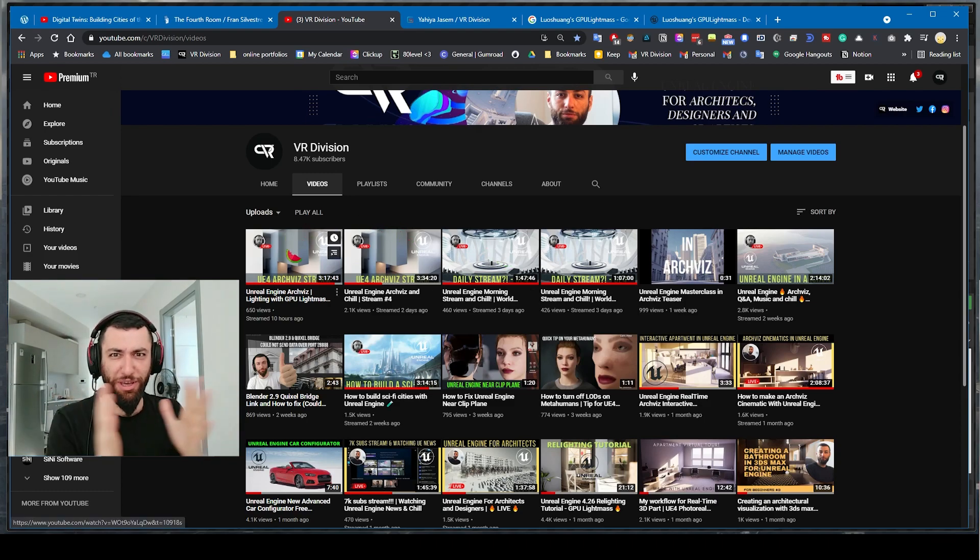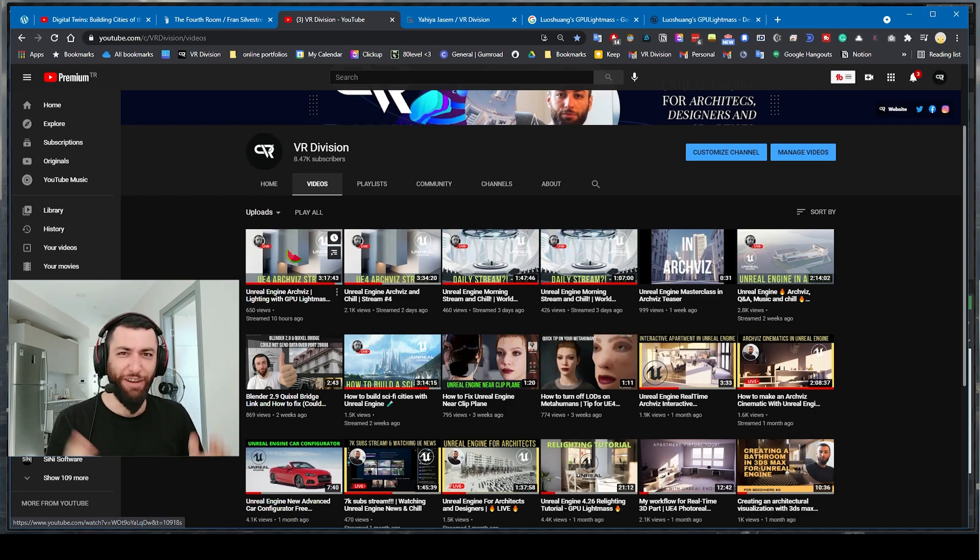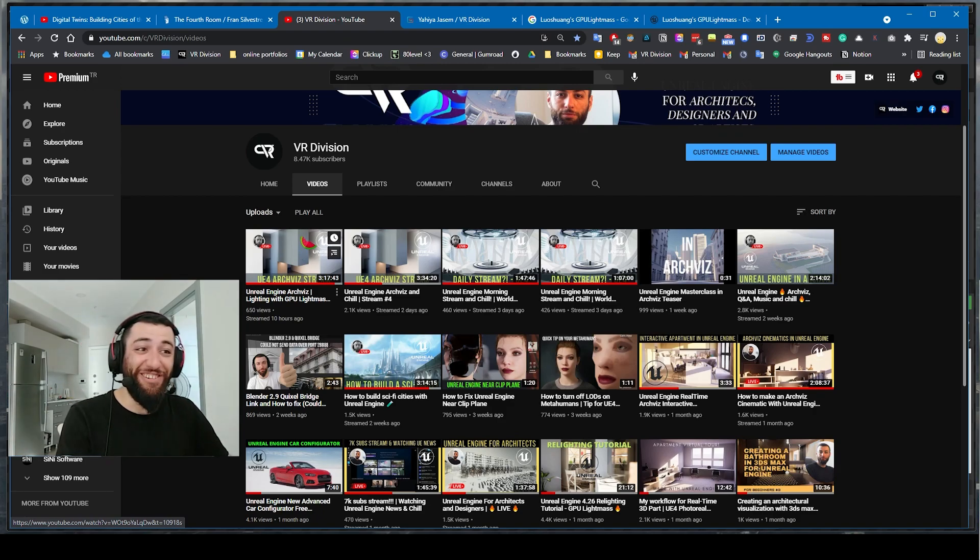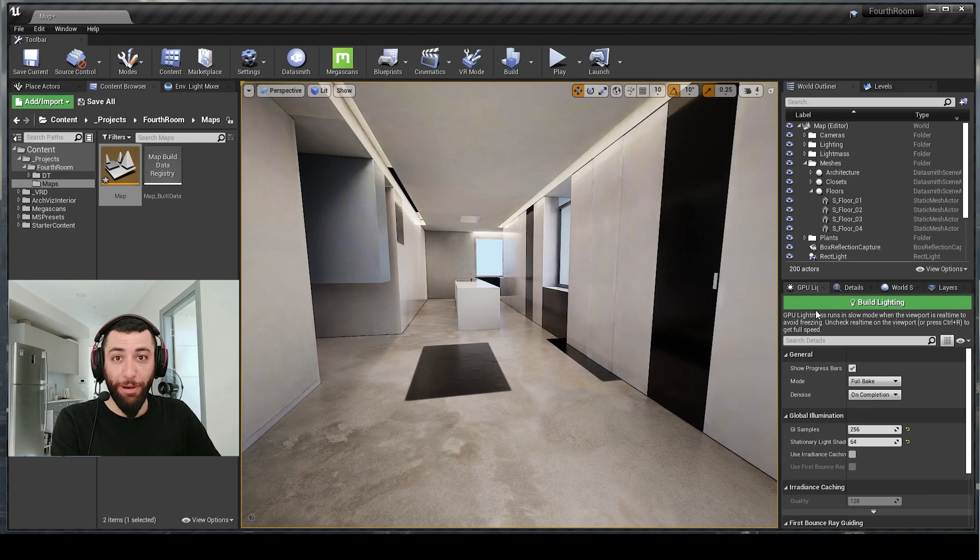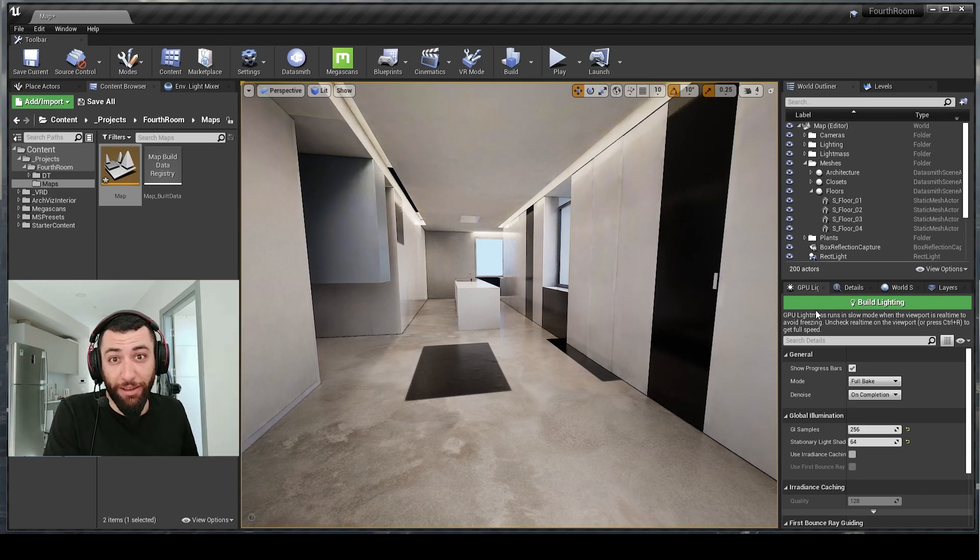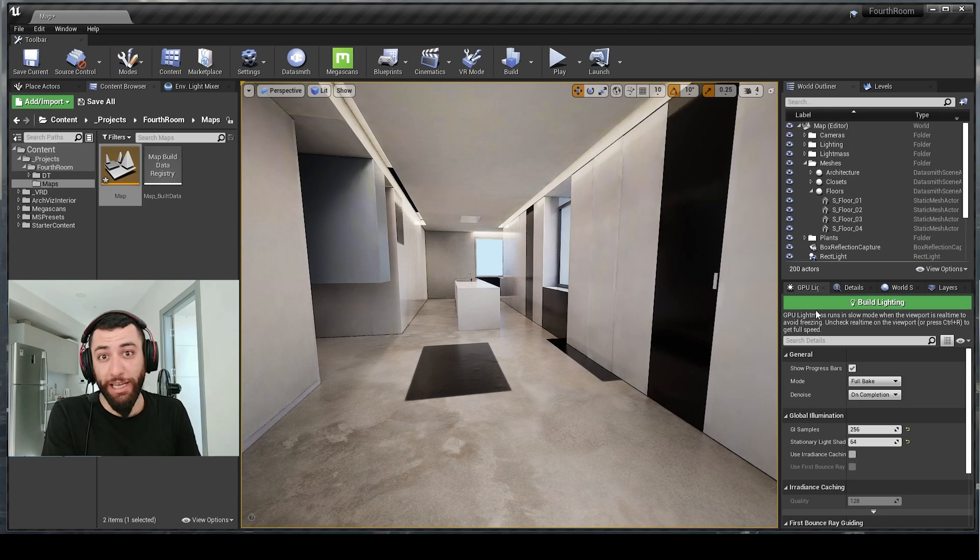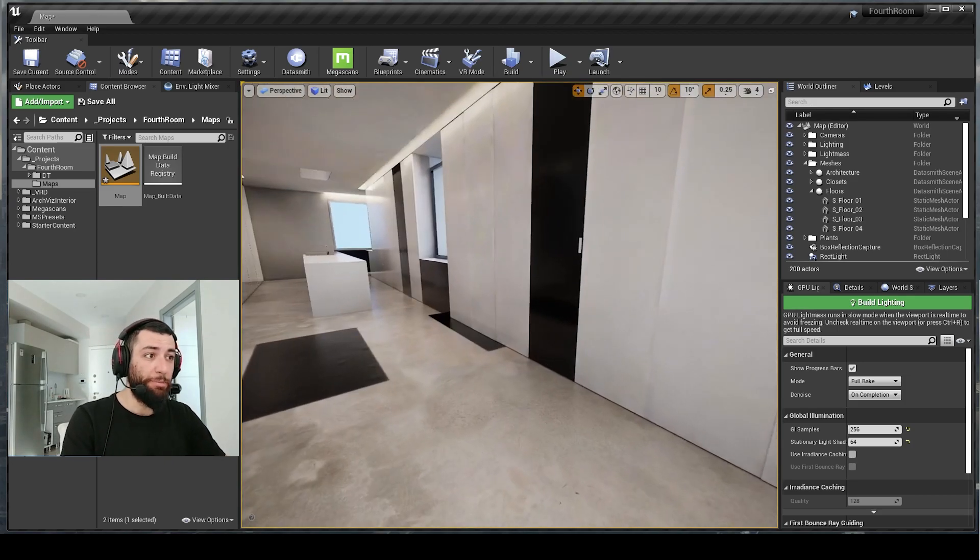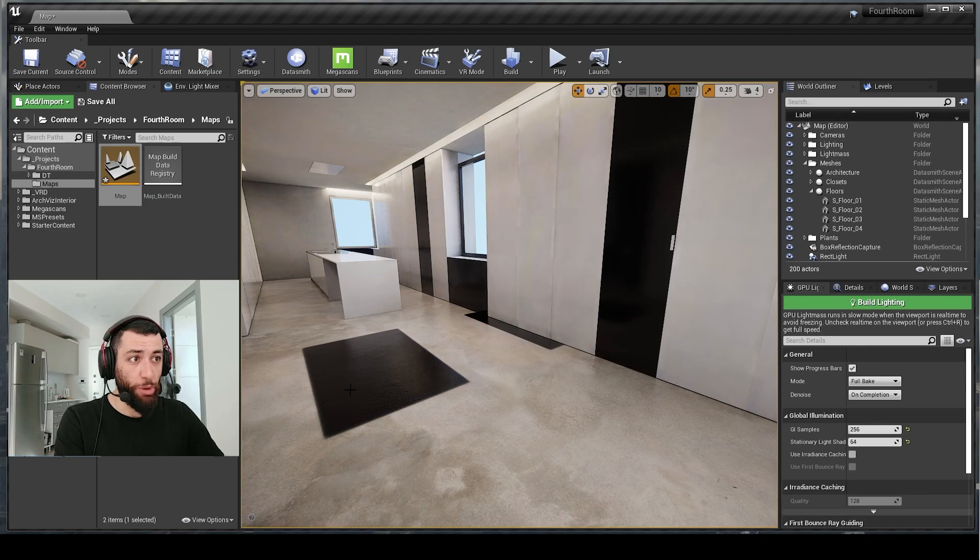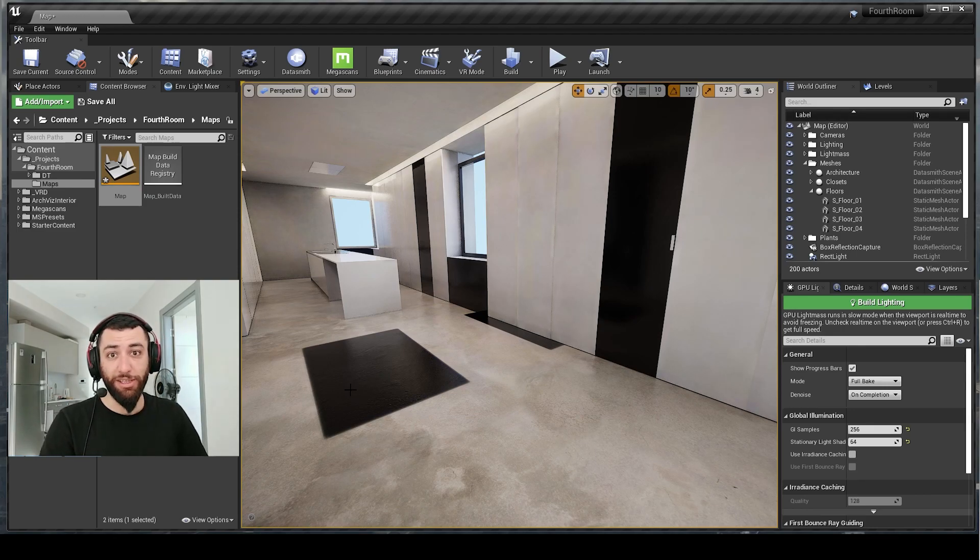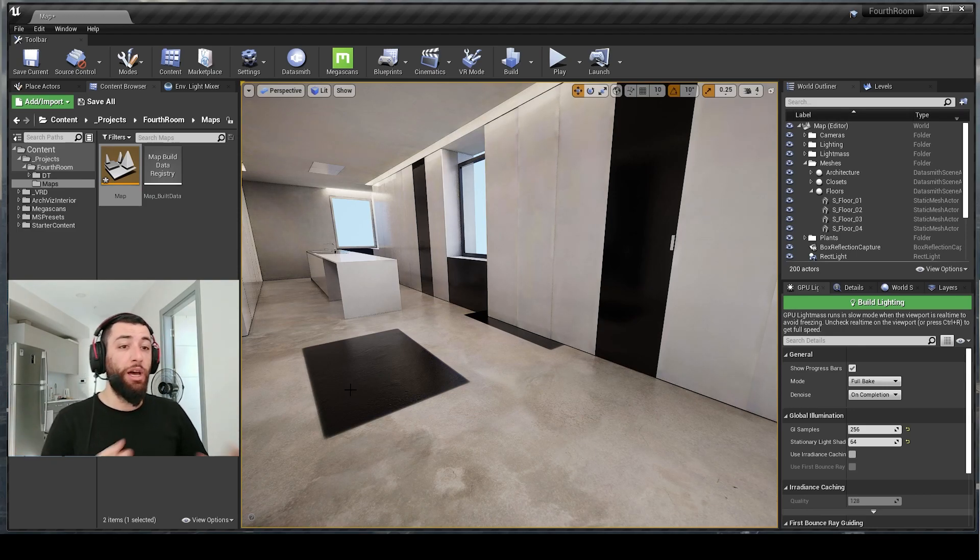I'm using now the official GPU Lightmass by Epic. It's still in beta and everything in beta we can always expect problems. I am 100% sure some of you suffered with these problems where we have black boxes appearing out of nowhere.